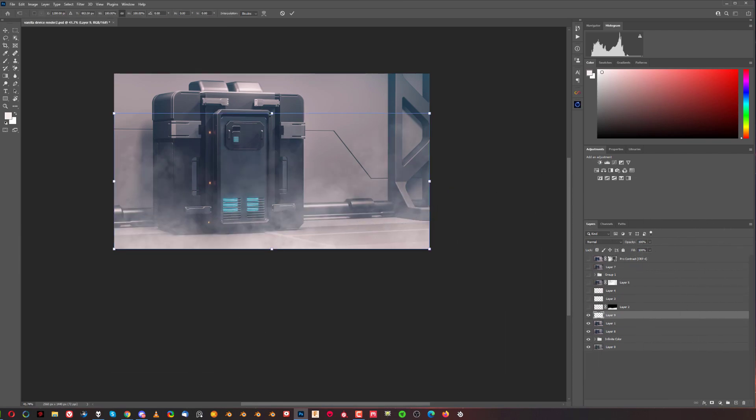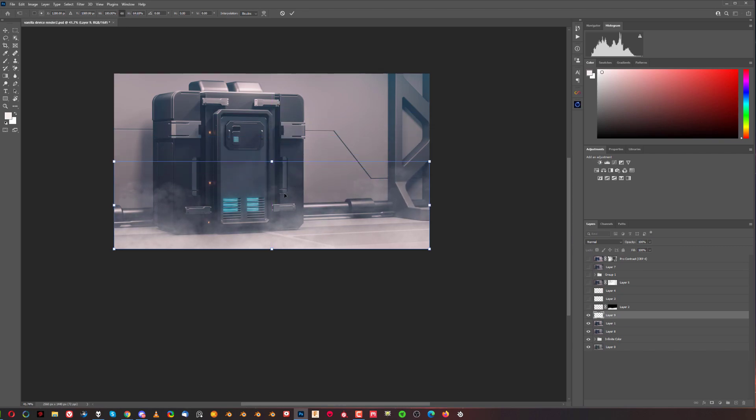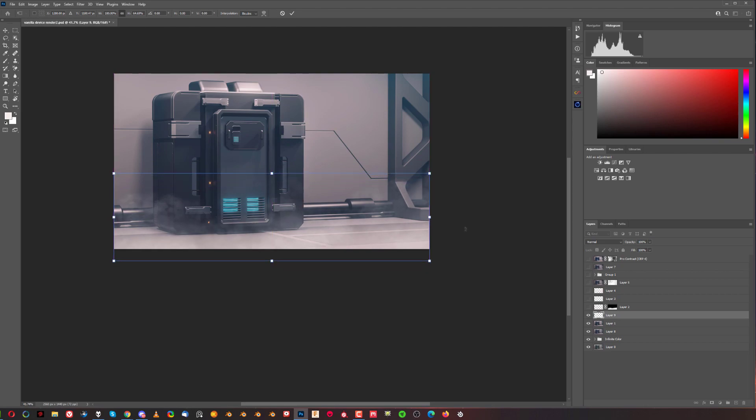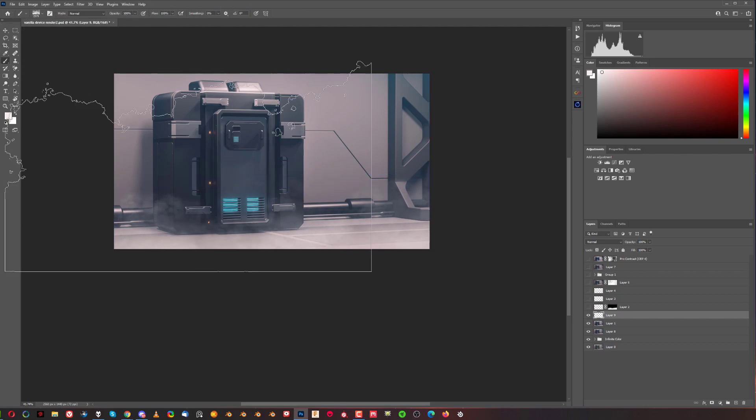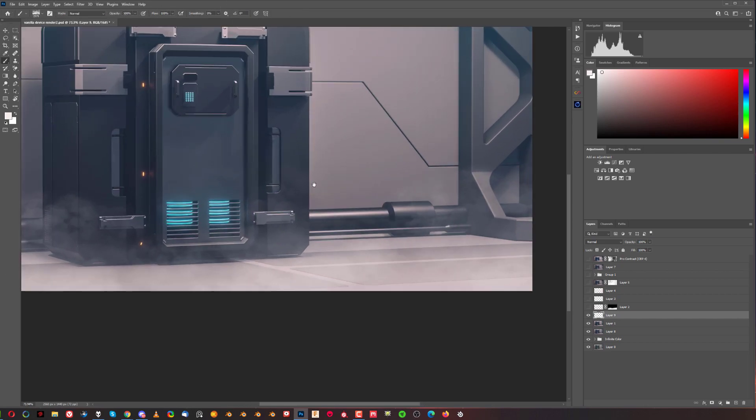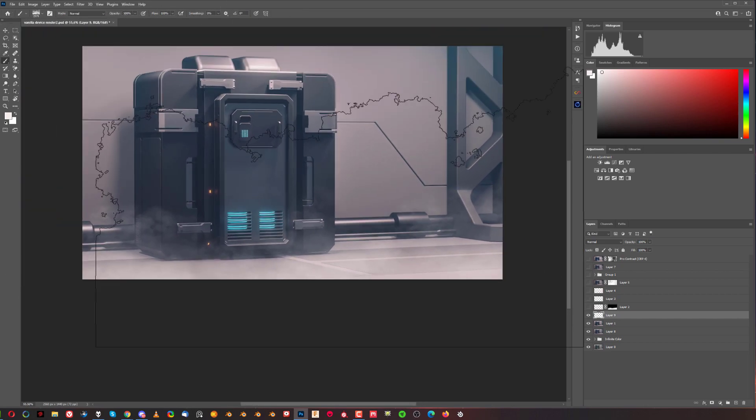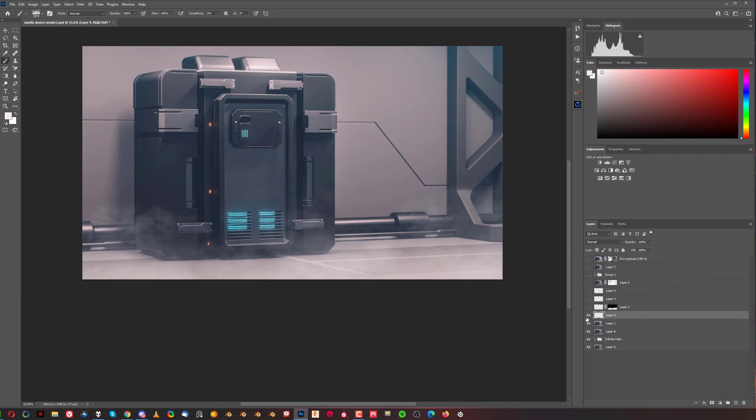With literally one click. And then you can press Ctrl-T to resize it, hold shift and fix your fog to whatever you want. It's really easy, guys. You don't have to do it in Blender. You can do it in Photoshop.